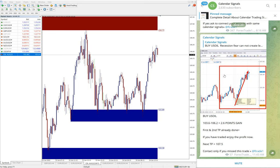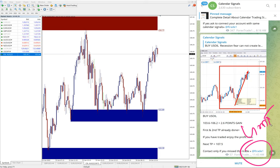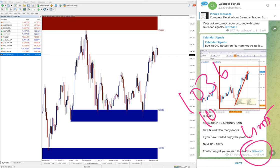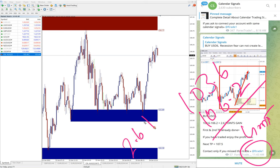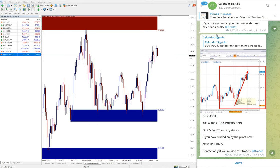You see here on our channel at 11:43 AM, this is as per the GMT timeline. Entry at 103.6 and high trader 106.2, which is 2.6 point gain. 2.6 point gain on US oil is huge profit, very good profit on US oil.